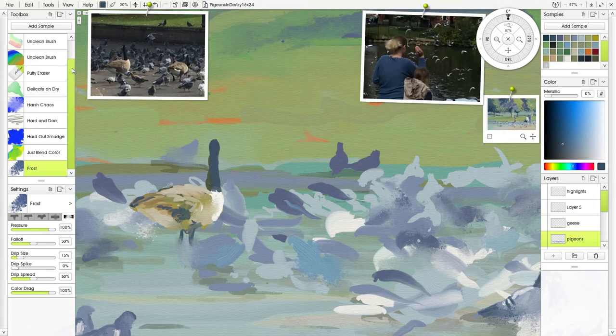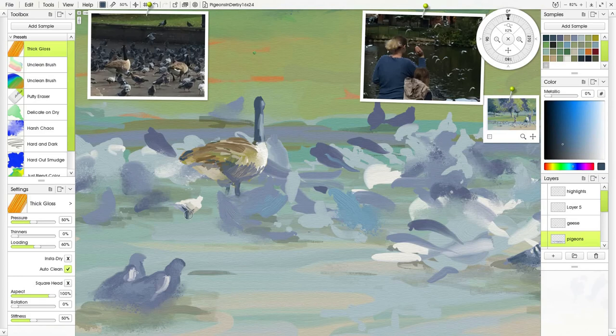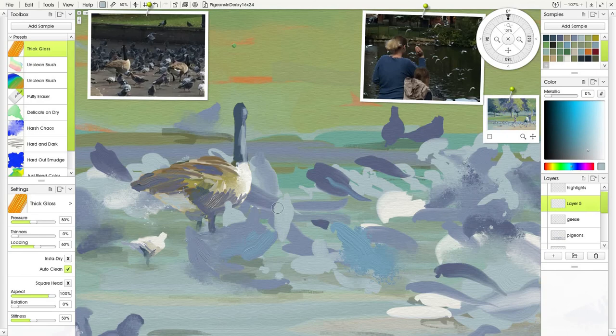I thought, right, let's get a few of those geese in there just to add something to the mix. You can see I keep zooming in and out just to check. Although I've got that little thumbnail, which is really nice, I overpainted the geese a little bit.